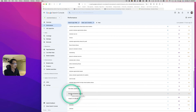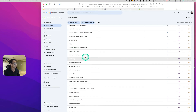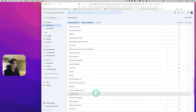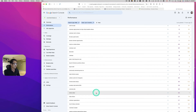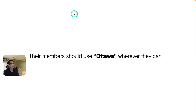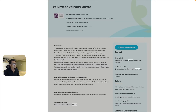People are also looking from Canada broadly, not just Ottawa. Other queries include 'volunteer hours in Ottawa.' The takeaway from Google Search Console is: for my client, their members should use 'Ottawa' — and in your case, use your local city name: Toronto, Montreal, New York, San Francisco — whatever your local town or city is.